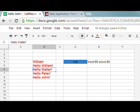And if we look at the underlying spreadsheet, we can see the list of greetings appear inside the spreadsheet.